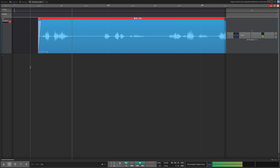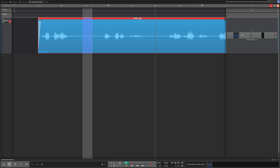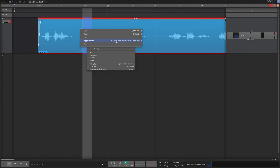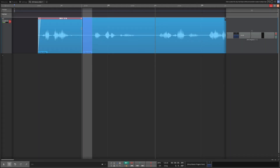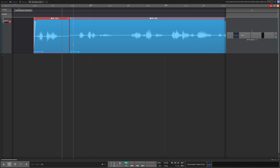Now we're going to start working through the edit. I often edit the feel and timing of spaces — that gap was maybe a little too long. Here is a Ripple Delete: you draw the range, right-click, and choose 'Ripple Delete.' Ripple Delete can also be done with Command+Backspace. You can see that chops that little piece out. To continue playing from there, click back before that edit and then move forward.